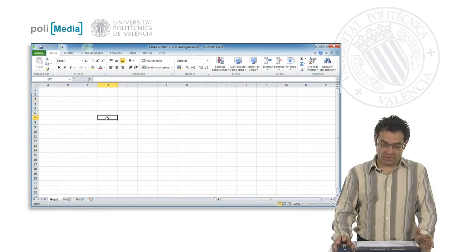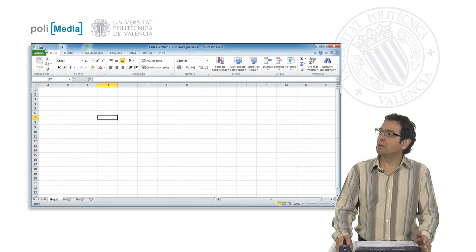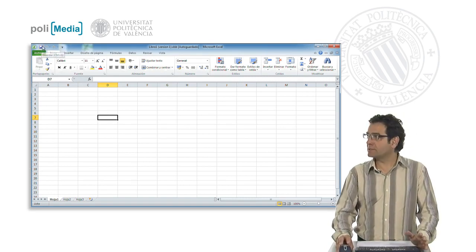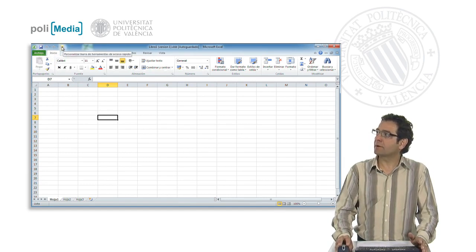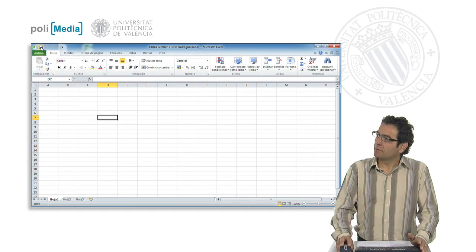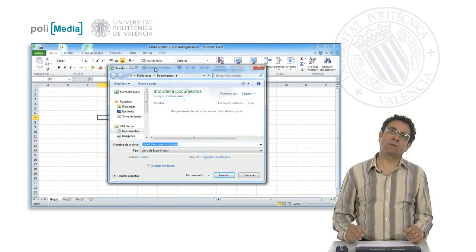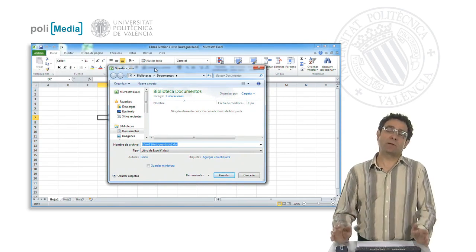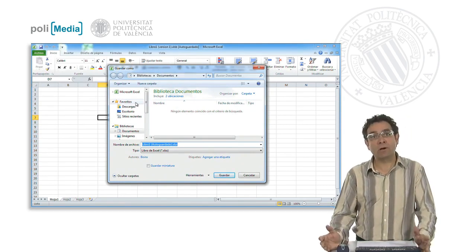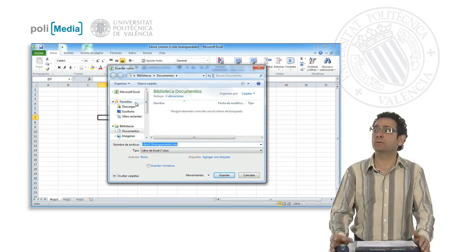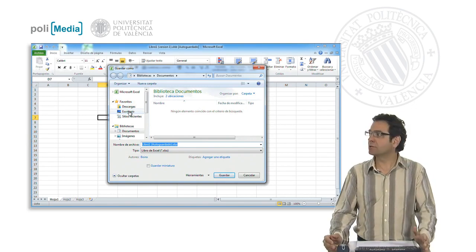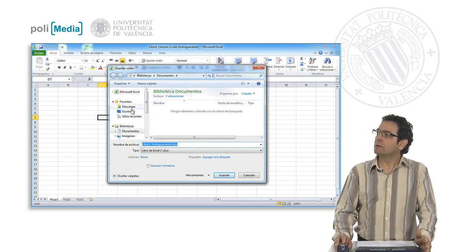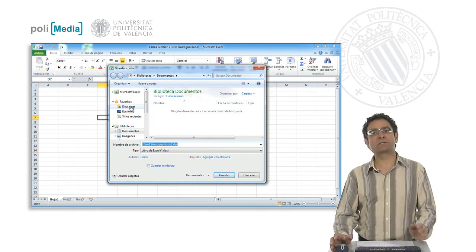When we have created our spreadsheet, we can save the session using the icon shaped like a floppy disk that we have here in the top left bar in the quick access bar. Hitting this button opens one of the system browsers, and we can save our spreadsheet or our work in any directory that we have access to, whether on the network or on a USB storage device, for example.